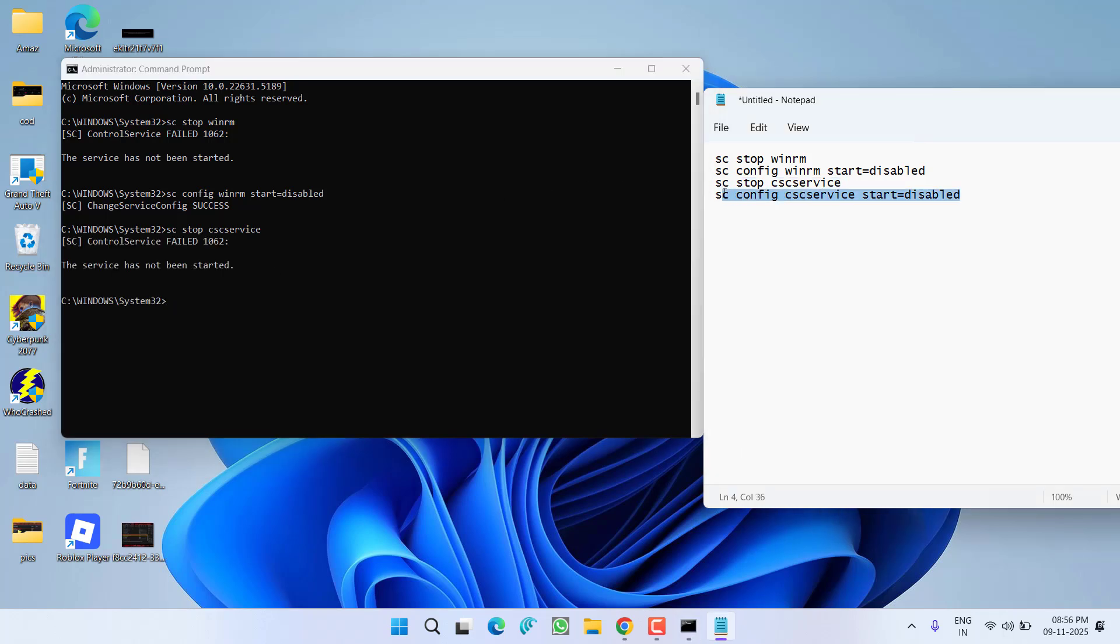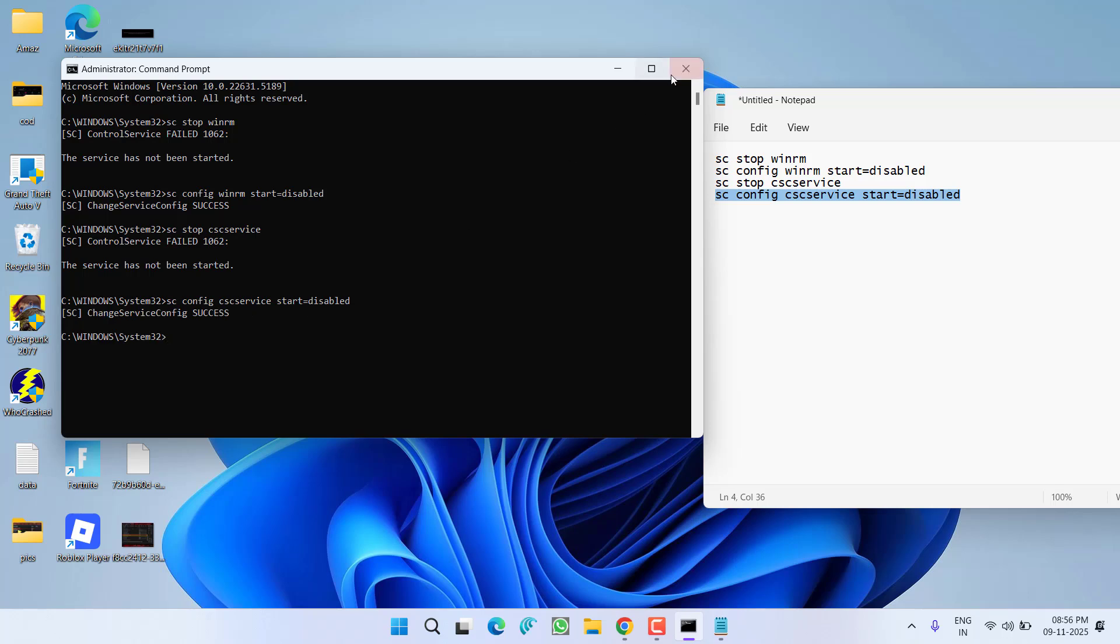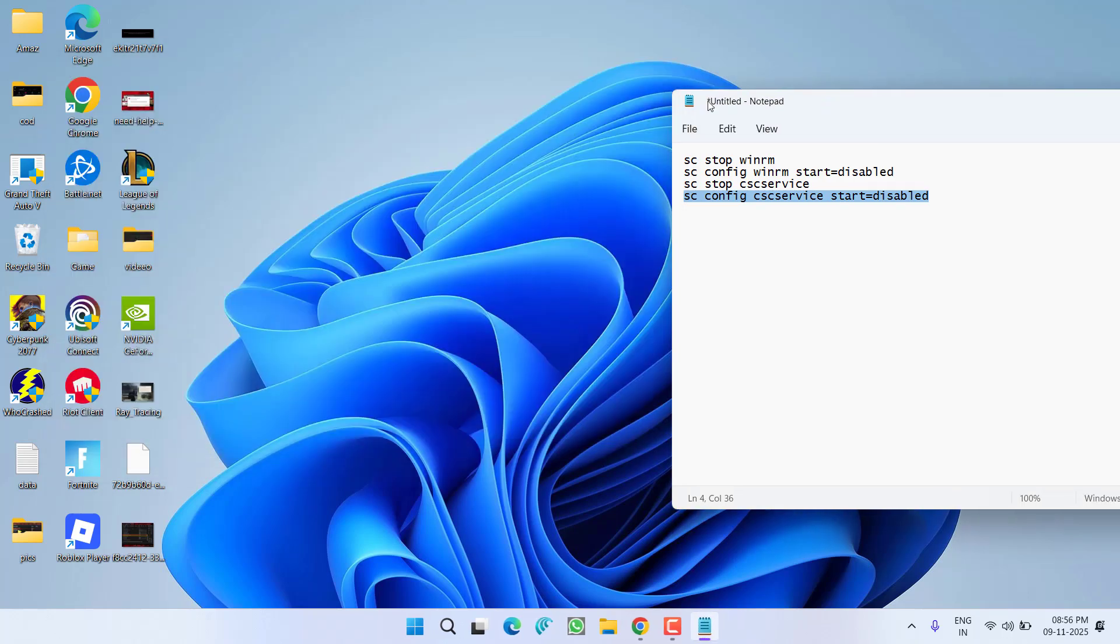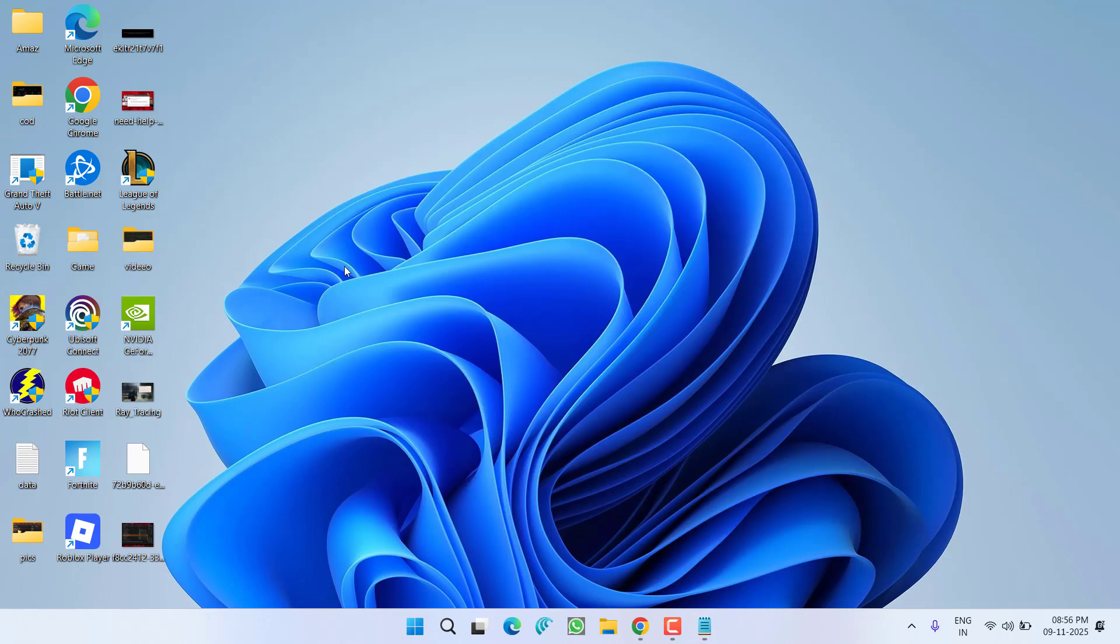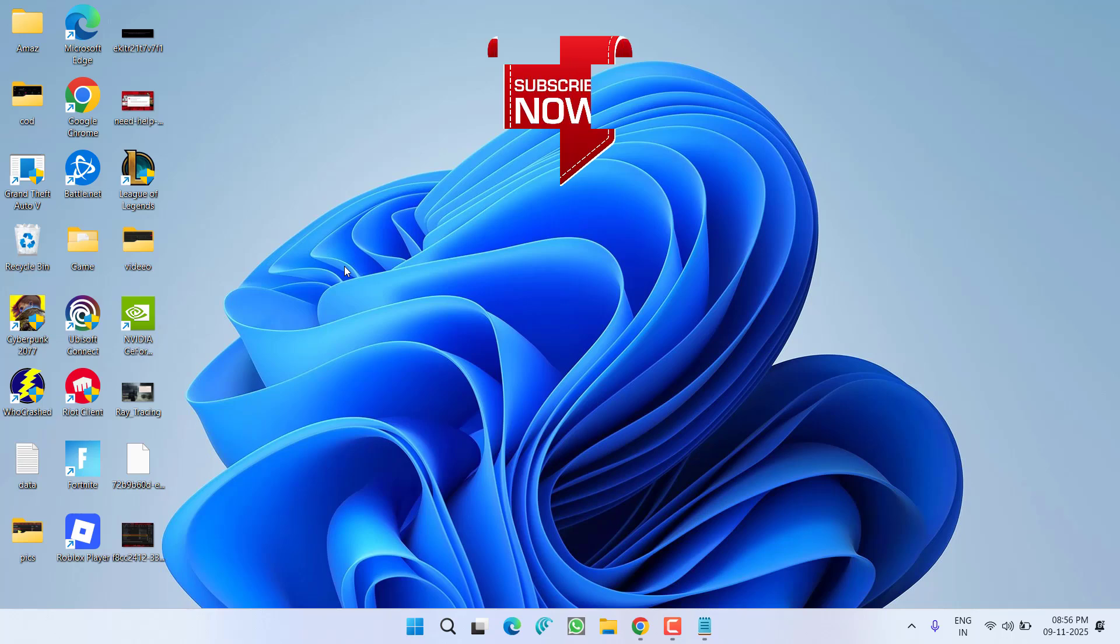After doing these four commands, close the CMD. Now go ahead and try to upgrade your Windows 10 to Windows 11, and the issue of upgrade failed - the installation failed in the second boot phase - will be completely fixed. This is all about it, friends.